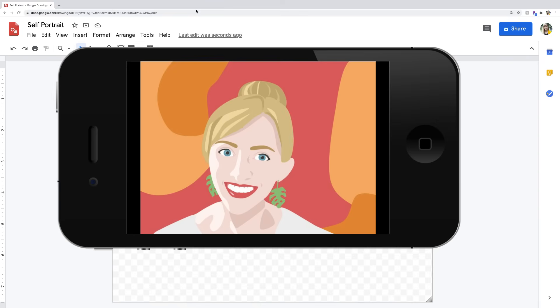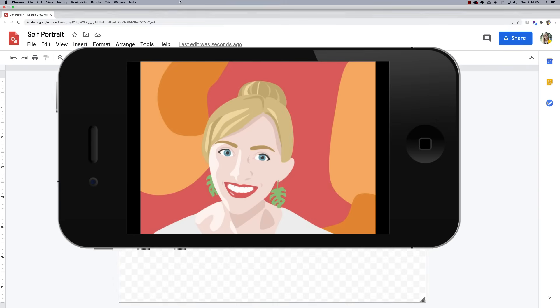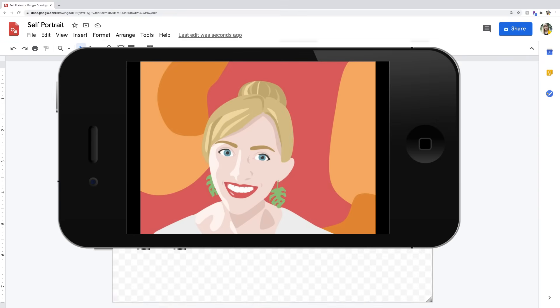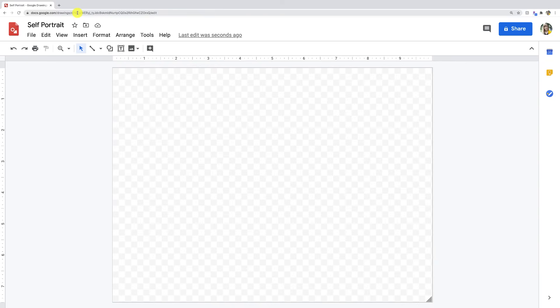I'm going to be showing you guys how to create a self-portrait in Google Draw. So to get here, it's pretty easy. Just Google for Google Draw and you'll arrive here.